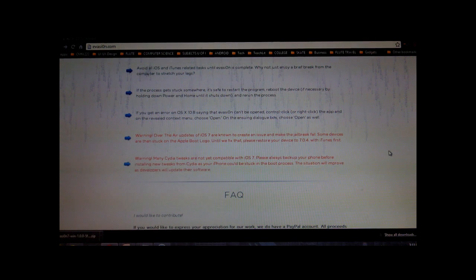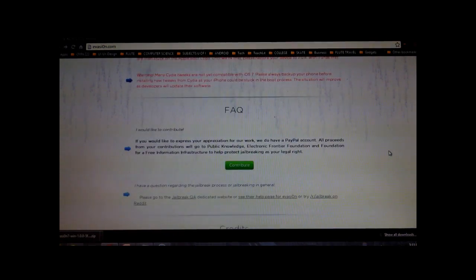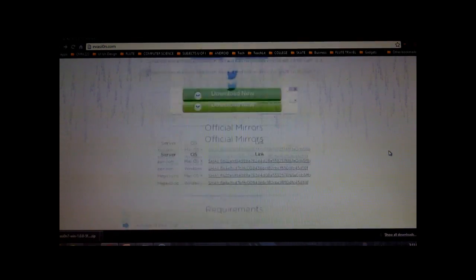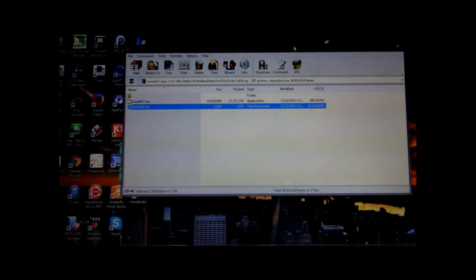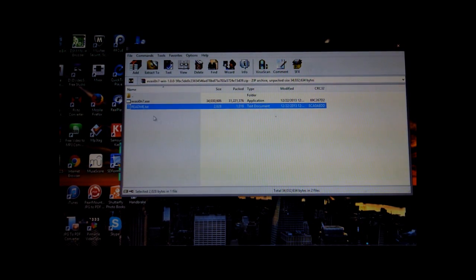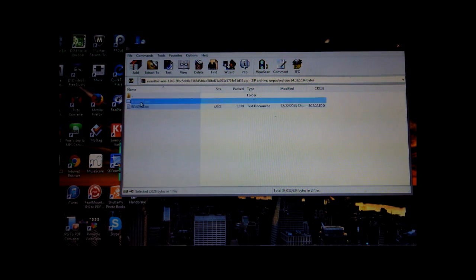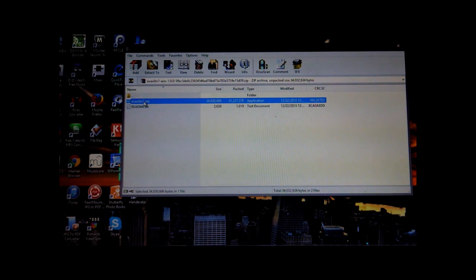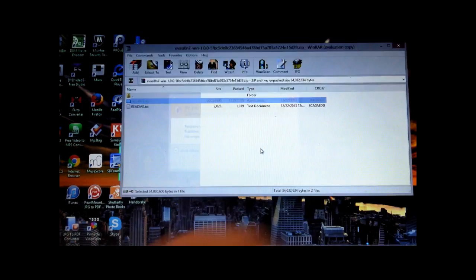So yeah, that's basically it. You can go ahead and read the rest of this, but I'm going to proceed with the rest of the tutorial. Okay, so once you've done all that and this file is finally downloaded, go ahead and open up the zip file, and the readme text is basically what's on the website. So let's go ahead and double click on evasion.exe and then say yes.